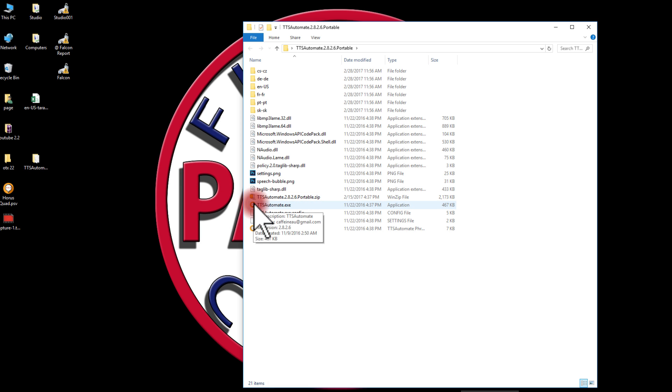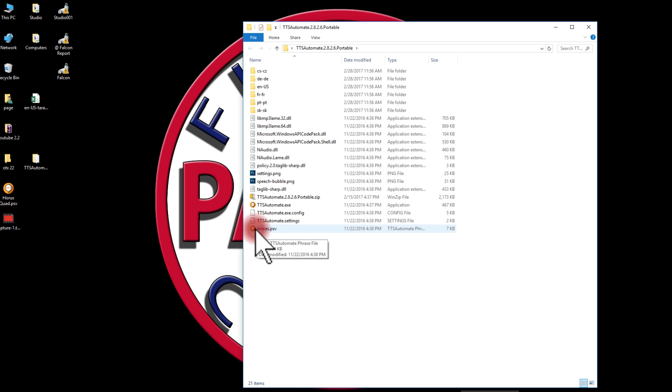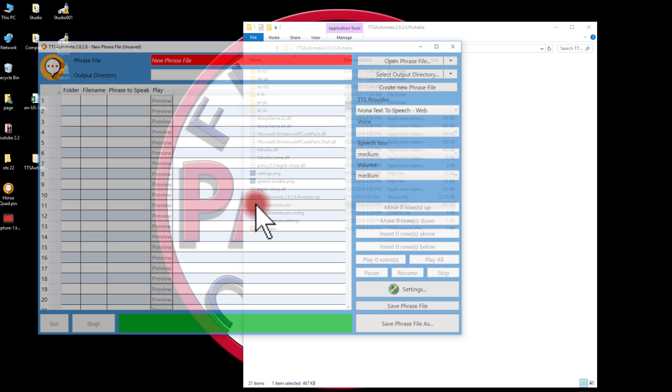Here's the program, ttsautomate.exe. Most of this you can ignore. It uses files that are in pipe delimited format, PSV files, and they're similar to a text format. I'll show you how to create one in a little bit, but to begin with I'll just go ahead and open up the program.